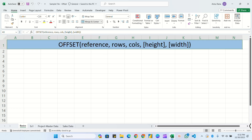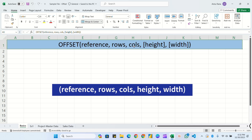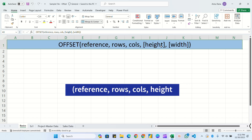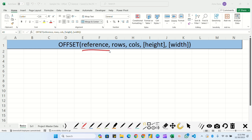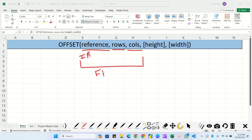You can see here I have written the formula. It takes five parameters: first is reference, then rows, columns, height, and width. The reference is our initial reference. Once we provide all three - reference, rows, and columns - it becomes your final reference, which I'm representing as F-bar. Height and width are measured from that final reference.